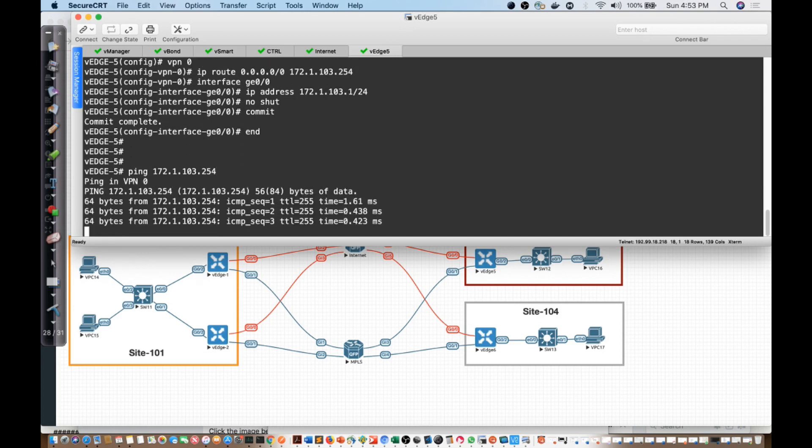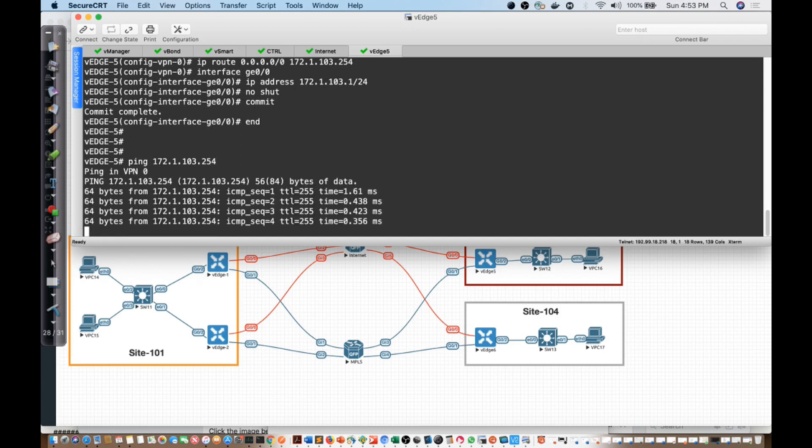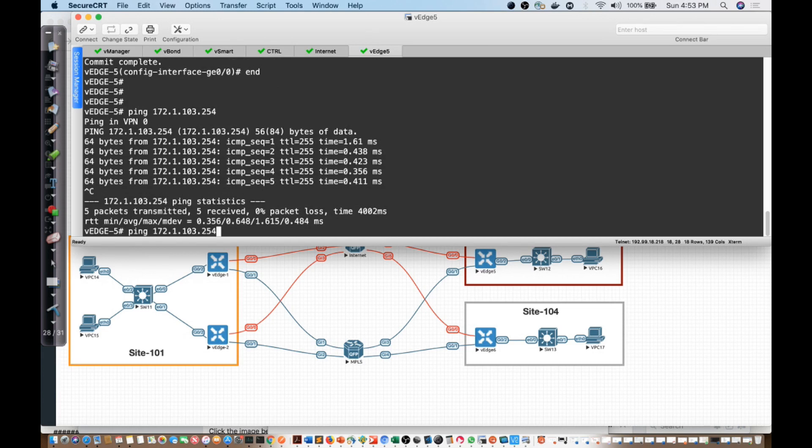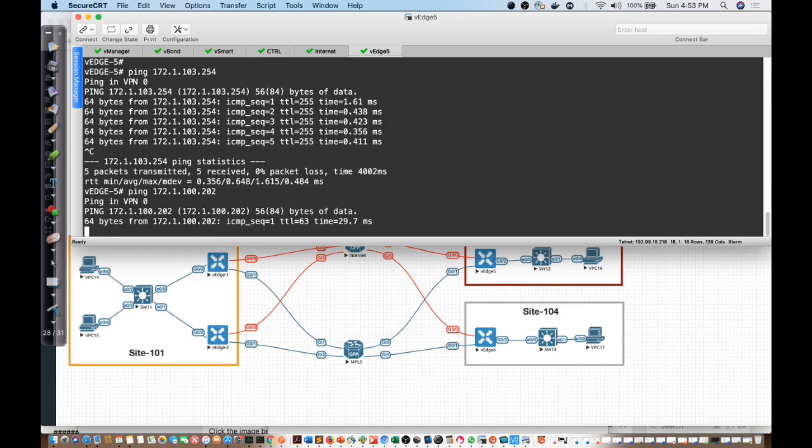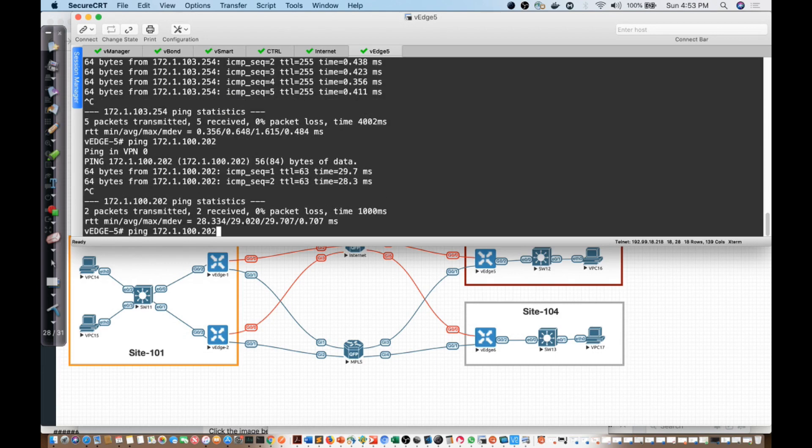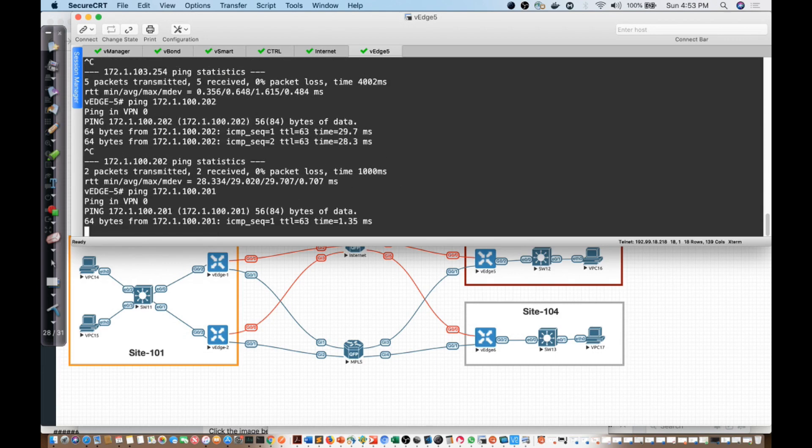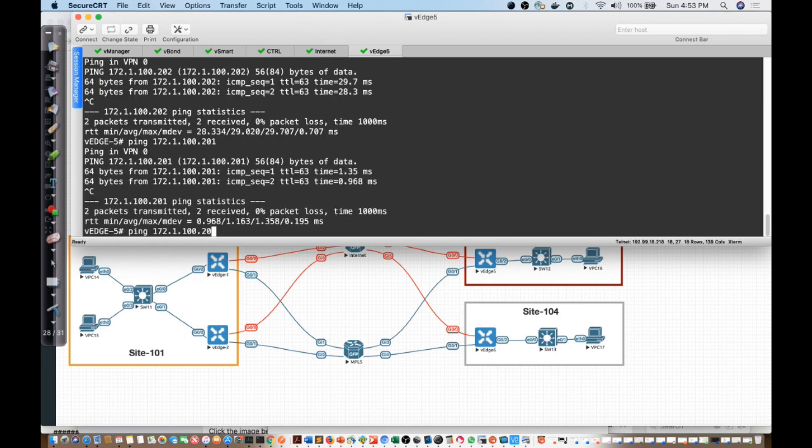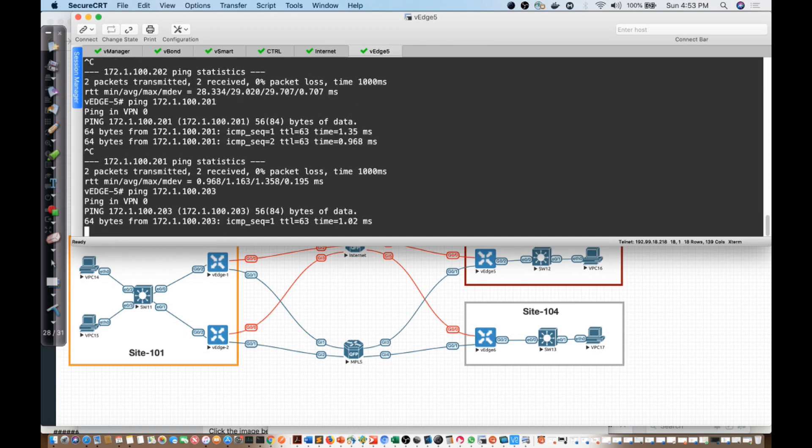Just to verify routing, can I get to the IP address of the VBond, 202, which I can. I want to get to 201, which I can. I want to get to 203, which I can.